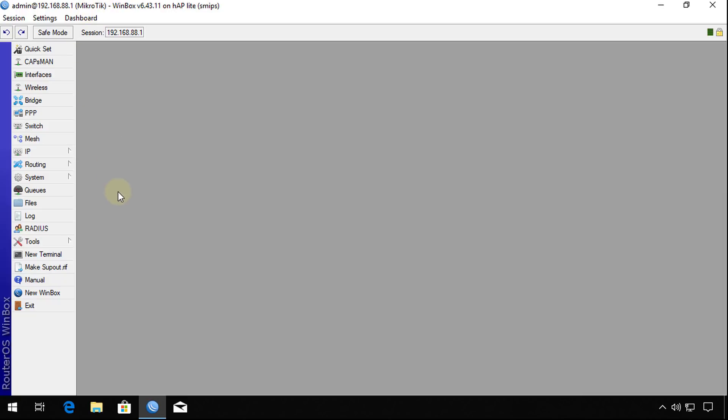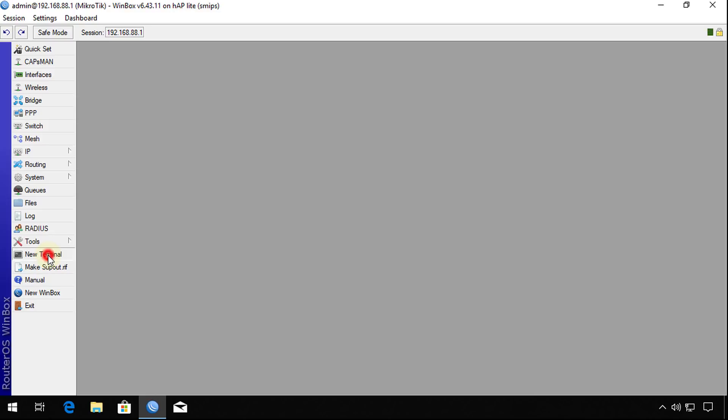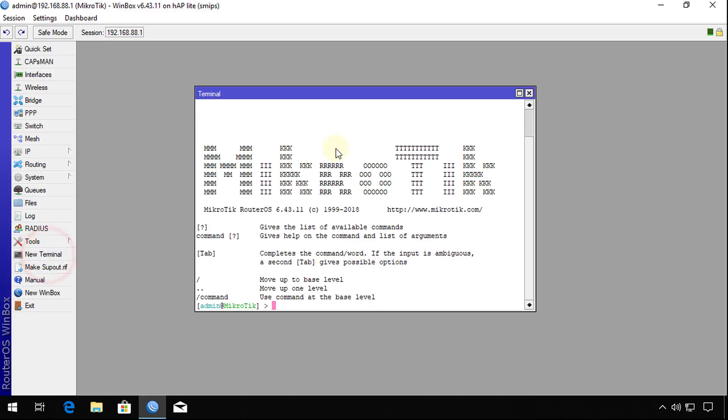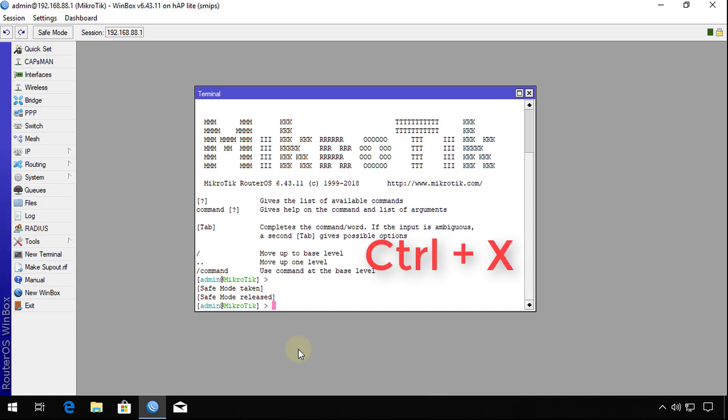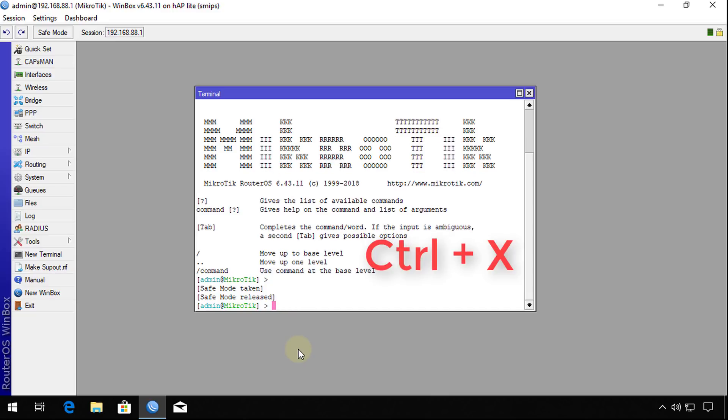This is one way. Another way, say for instance you SSH to the router and you're at the terminal, and you want to go into safe mode. You can press Control X to enter safe mode, and to exit safe mode press Control X again.